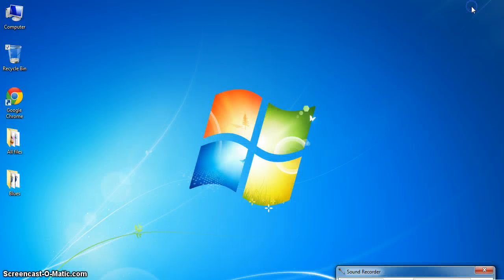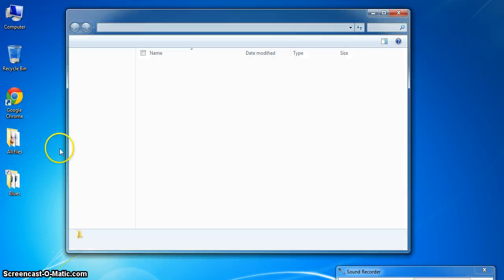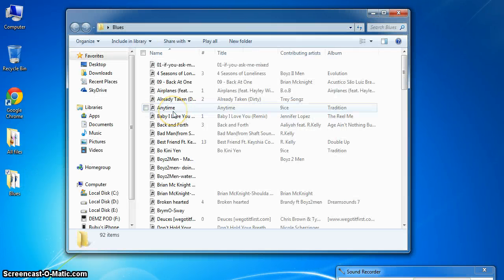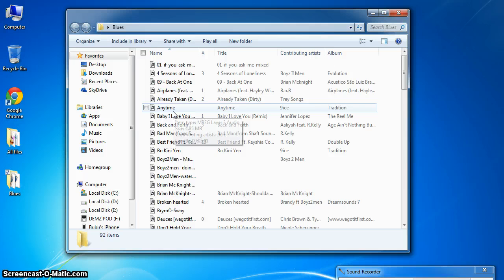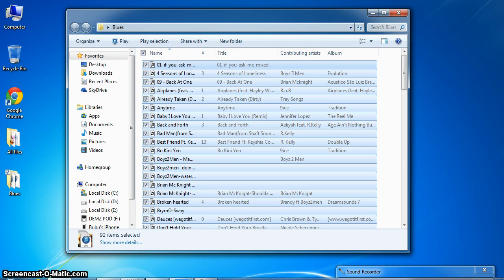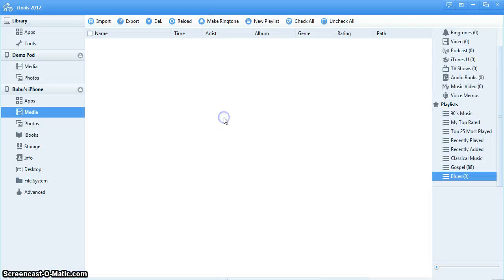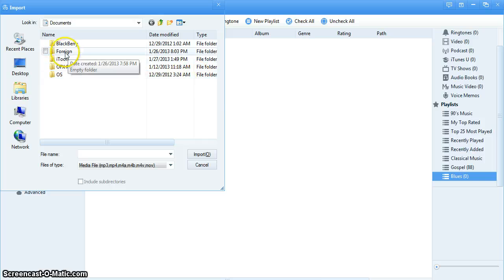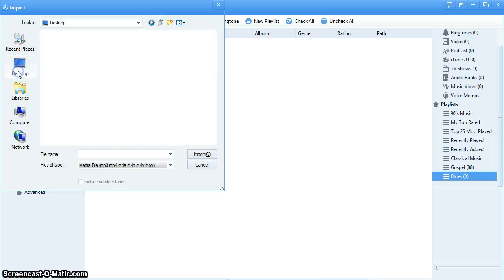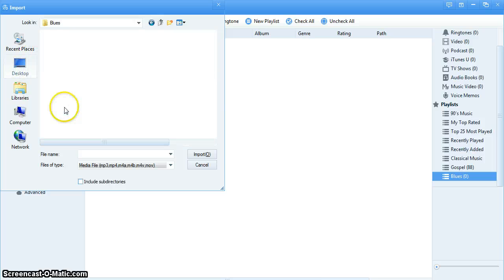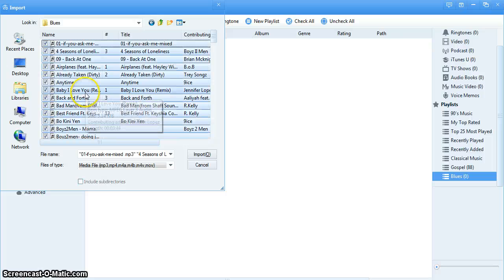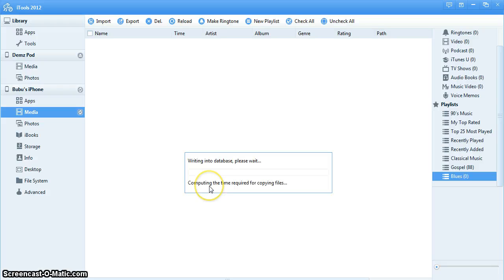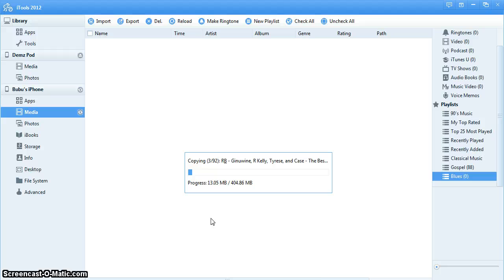So now what you want to do is come to Blues folder on your desktop and you say Control+A to select all, Control+C to copy. You come back to your iTools, click on the Blues folder and Control+V to paste it in there. Or you can go to import, then go to your desktop and this is your Blues. Select all and then you import. You can see it's importing already, updating database and now it's copying.